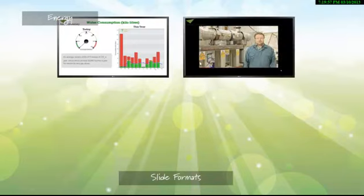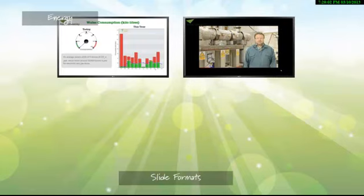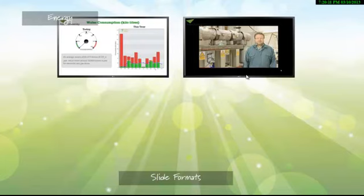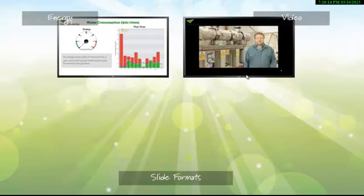The second type of slide is a video format. This video, or any video, could be embedded into the slide. This one in particular is a YouTube video which can be easily embedded, called the video format.